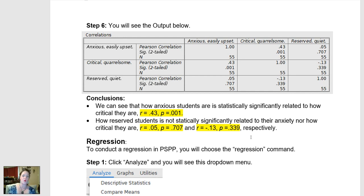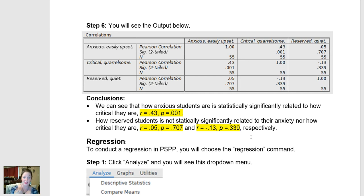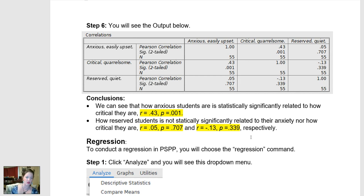By convention, whatever we think is the cause or the input is chosen as the X variable or the predictor. Whatever we think is the output or the effect is called the Y variable. If a person tells me they have a certain anxiety score, I would predict they have a certain criticism score — I think it's anxiety that's leading to greater criticism. So I choose anxiety as my predictor and criticism or quarrelsomeness as my criterion.